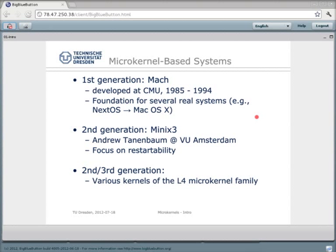Second generation microkernels are also somewhat in the past now, and we're in the third generation of microkernels. This includes a lot of kernels from the L4 microkernel family, which we are also working on here in Dresden. The most prominent feature of third generation microkernels is that they are not only fast, but they also include very cool security mechanisms, as we will see later in this lecture.